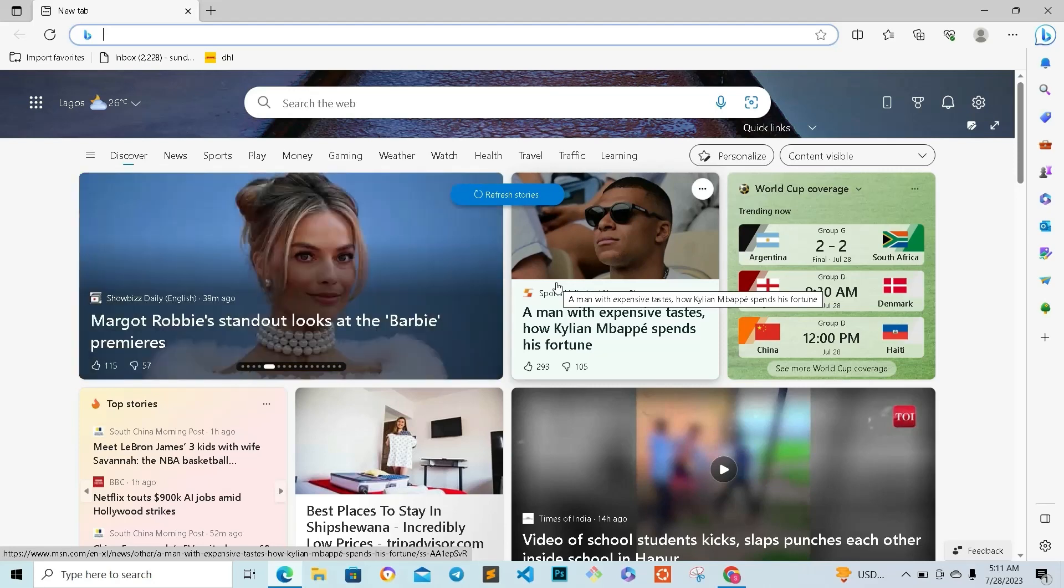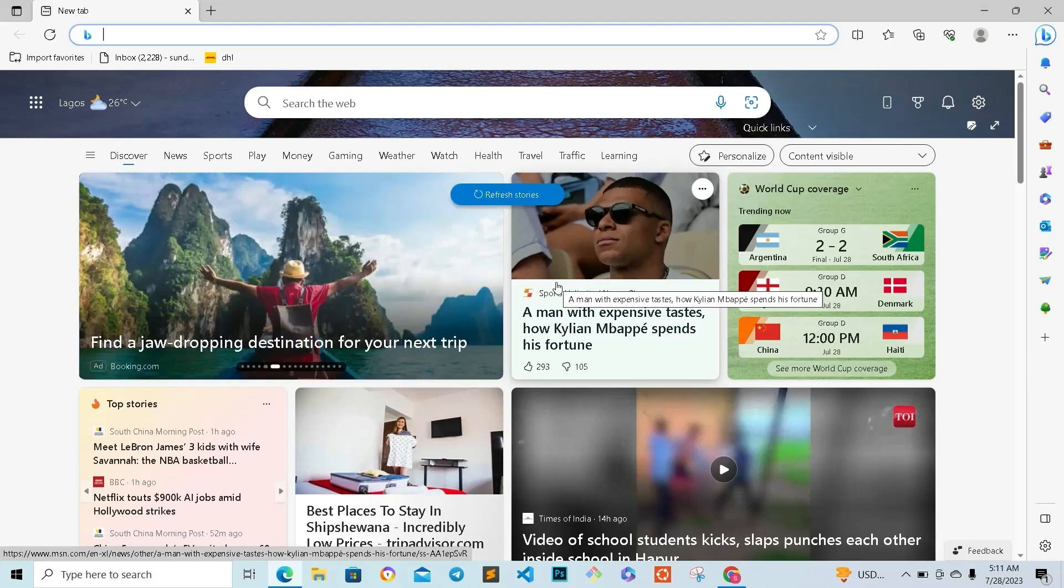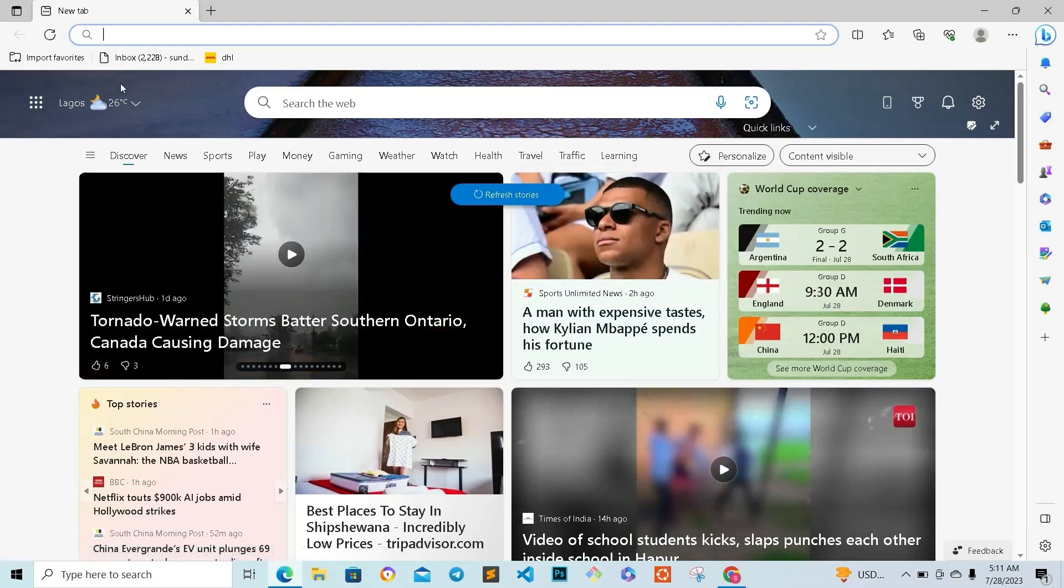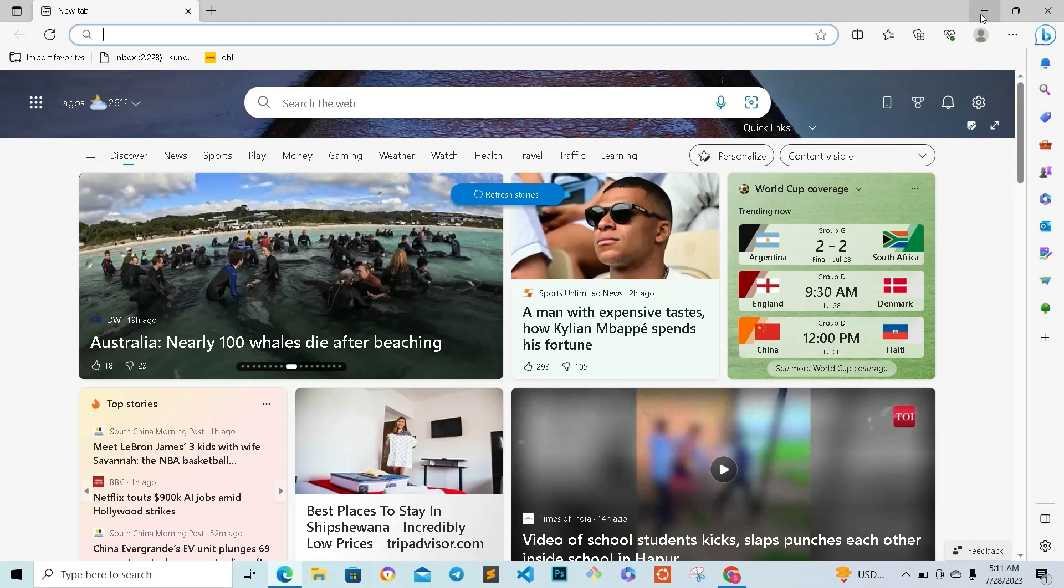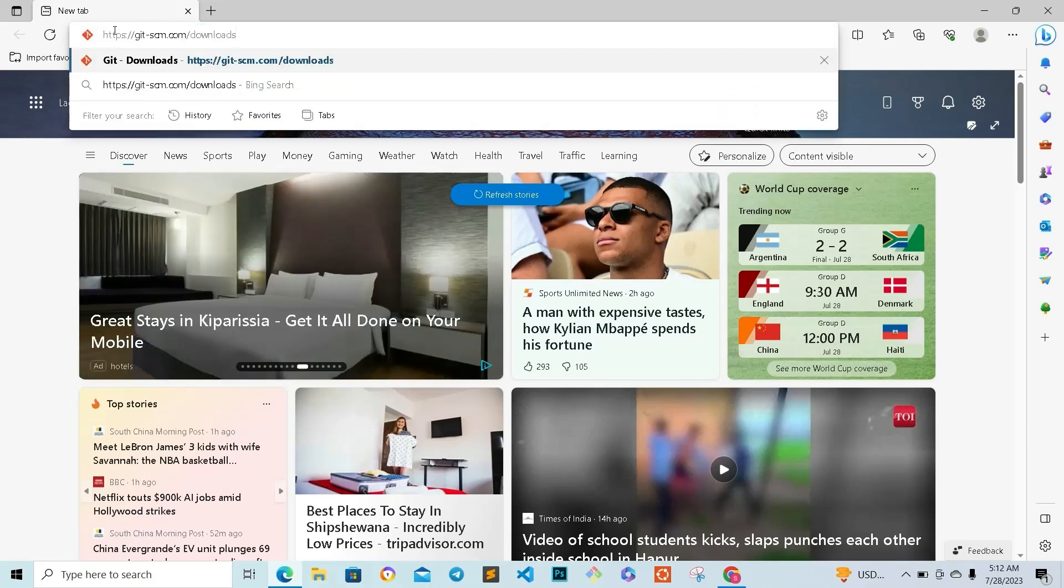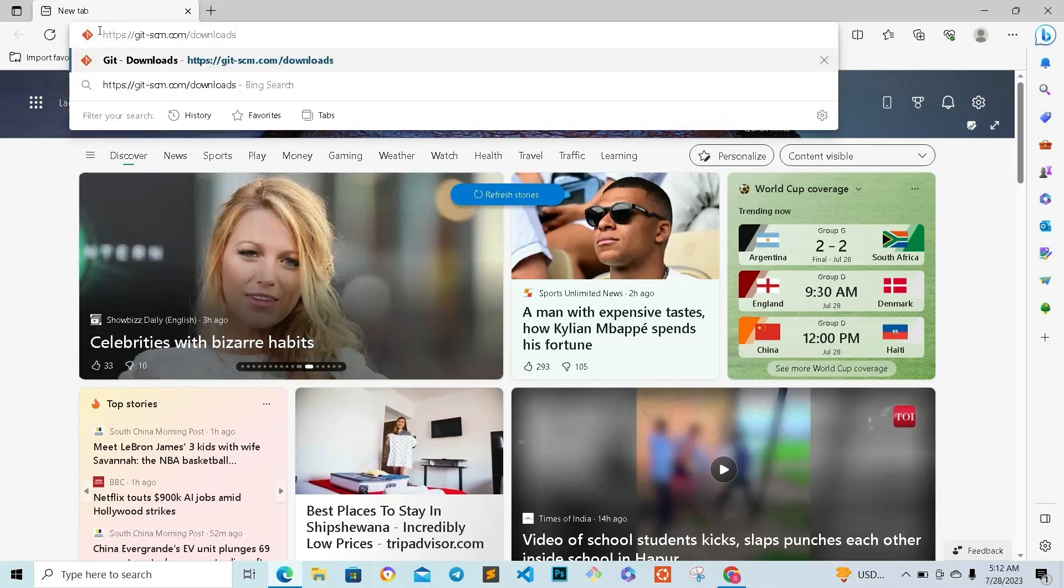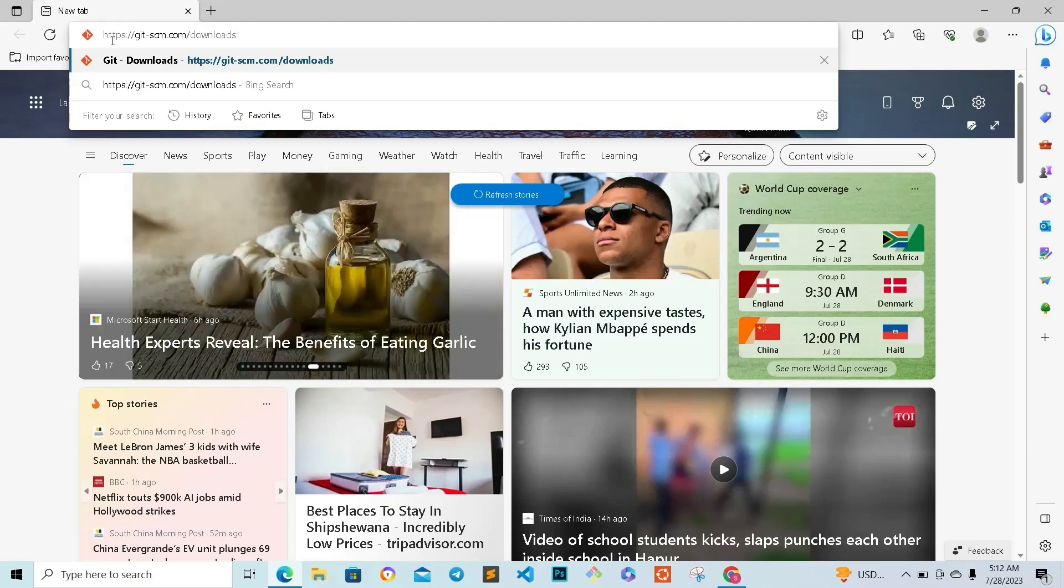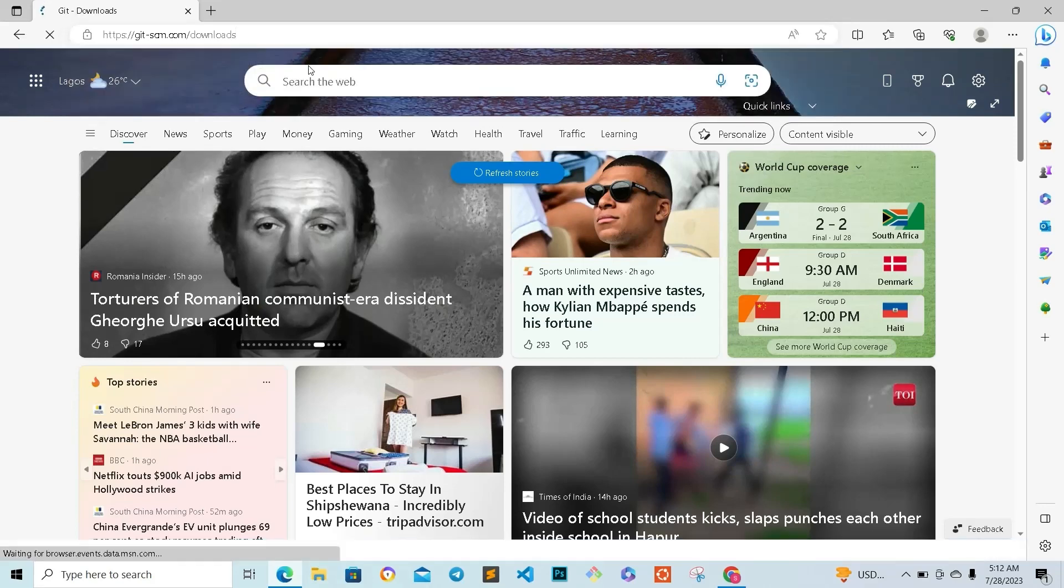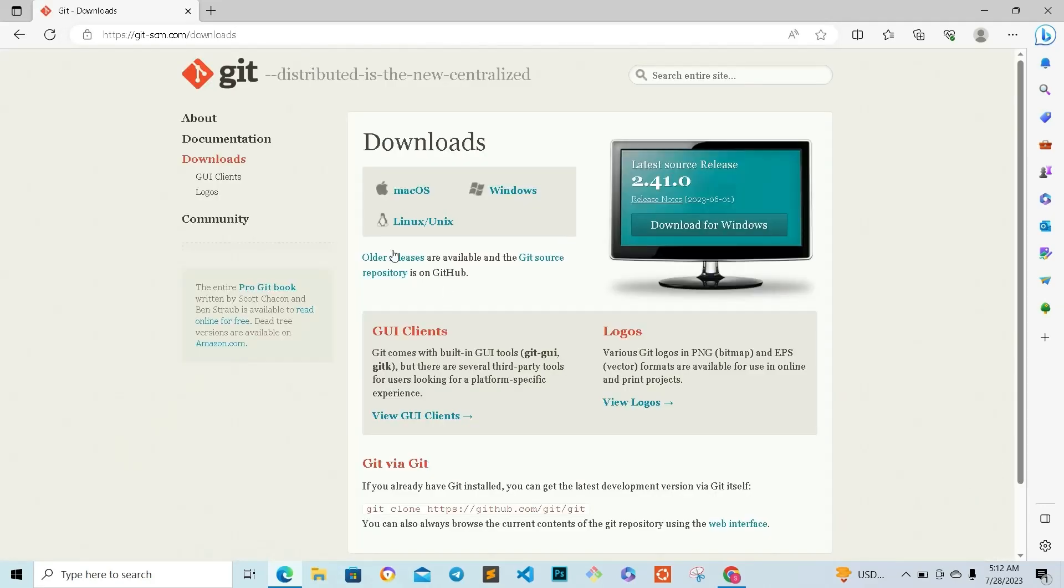Now the first thing you want to do is to download Git Bash. I already have Git Bash downloaded in my system, so I'm just going to show you guys how to go about it. Here is the link: git-scm.com/downloads. I'll paste this link in the description of the video.